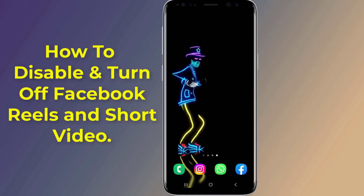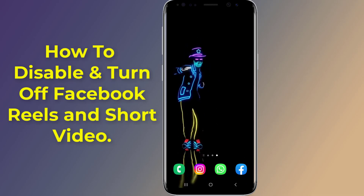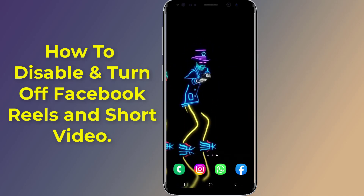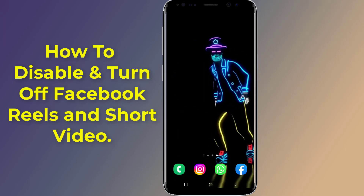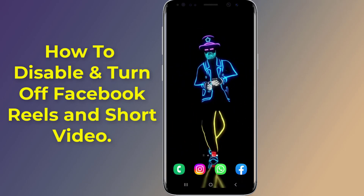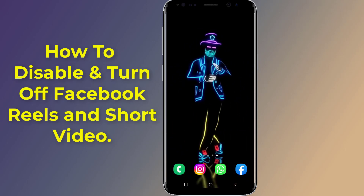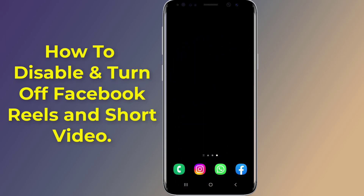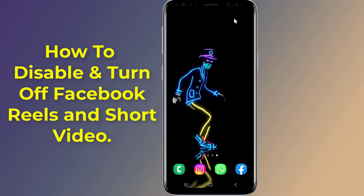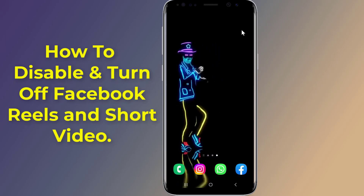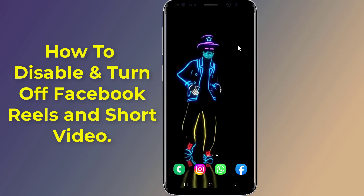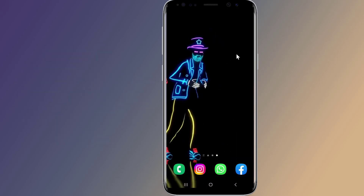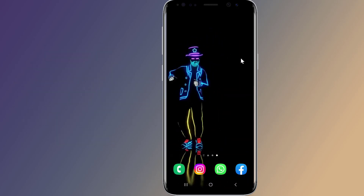Do you want to disable and turn off Facebook Reels and short video? Currently, there is no option to disable Reels within the Facebook app. Is it possible to permanently disable Facebook Reels? How to remove Facebook Reels from Facebook feeds? Unfortunately, there is no way to disable or turn it off on Facebook. Facebook won't let you disable the feature, and there are no settings to do so.